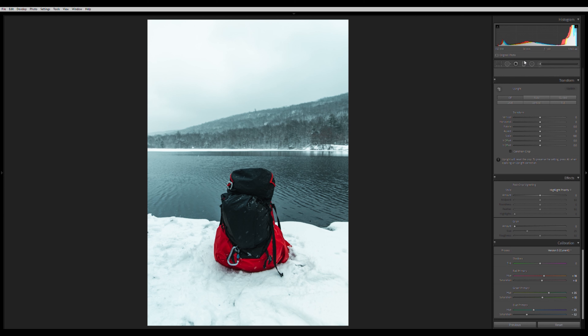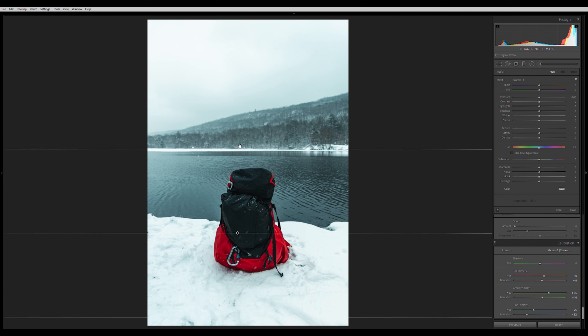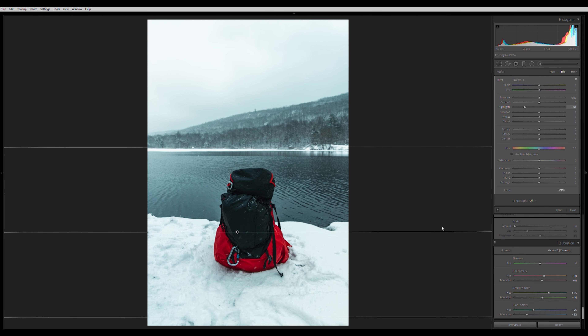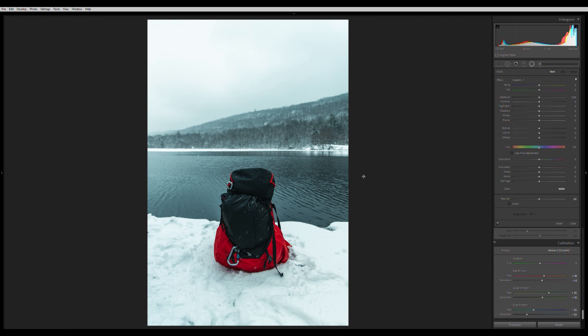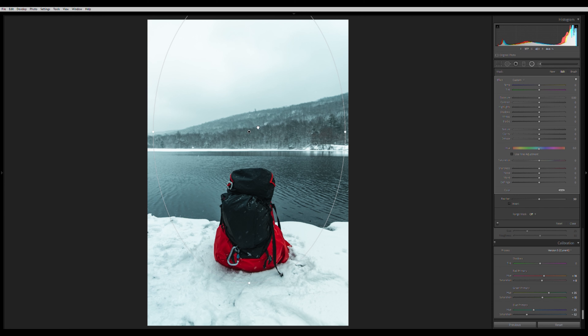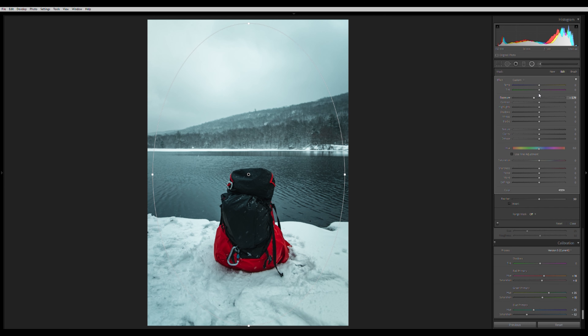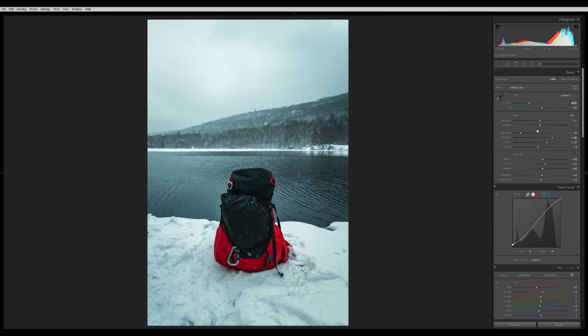There's one more thing I can do to make this better — masks. I click the graduated mask, bring it up from the bottom of the snow, and drop the highlights to bring back snow detail. Then I add a radial mask with invert unchecked to create a custom vignette — I drop the exposure just a little around the edges. Since things look a bit too dark, I go back and bring up the highlights and bump the exposure up just a tad.